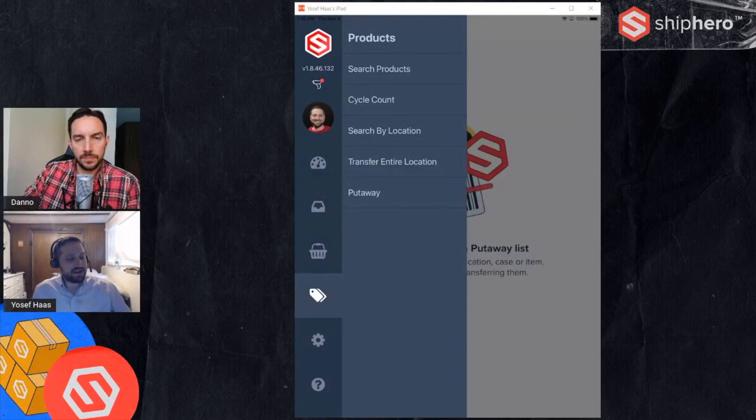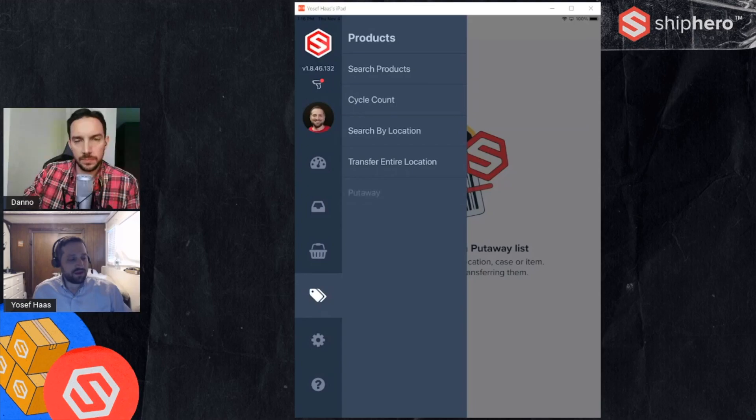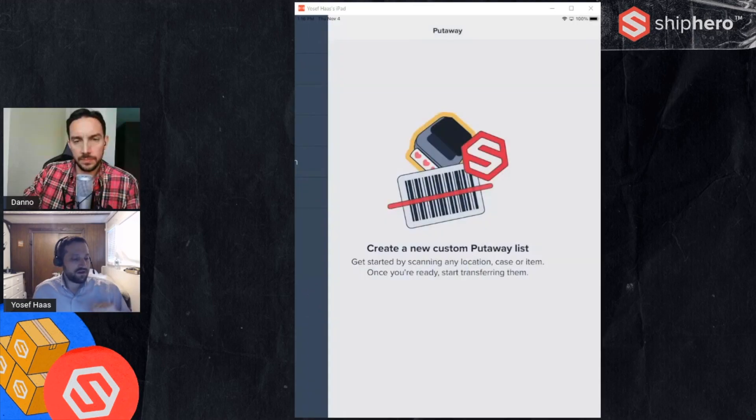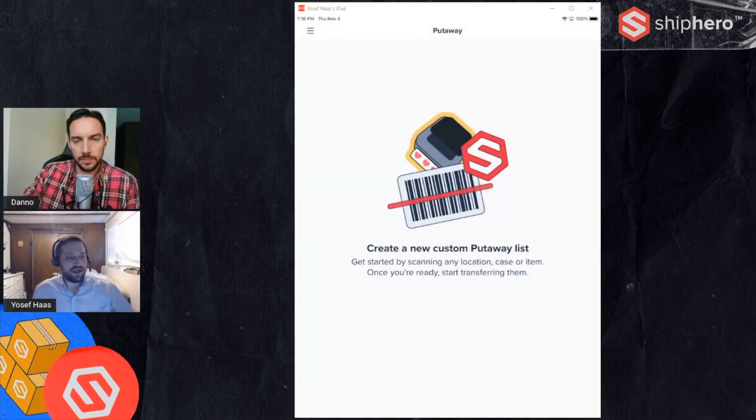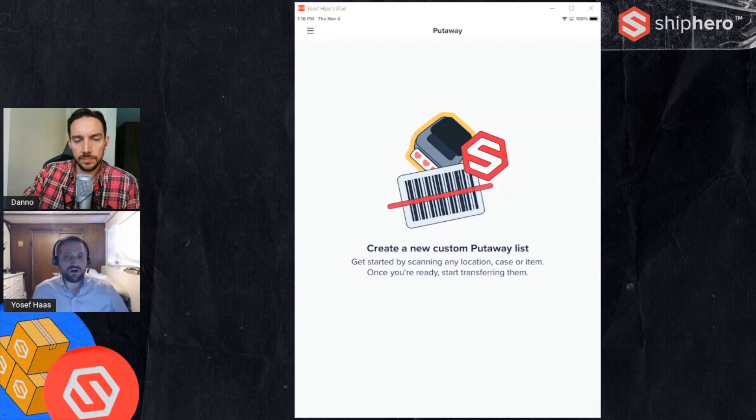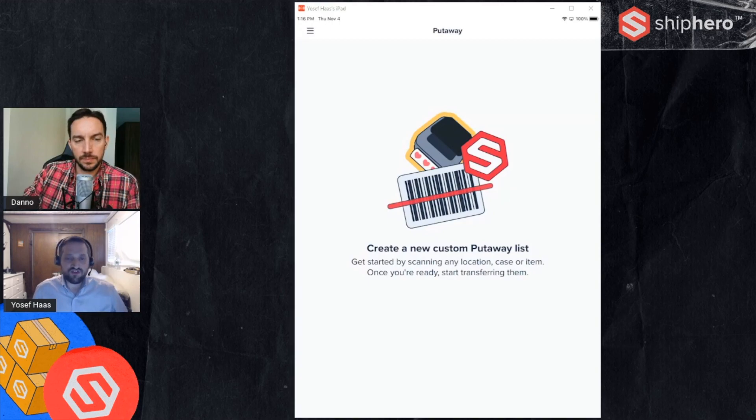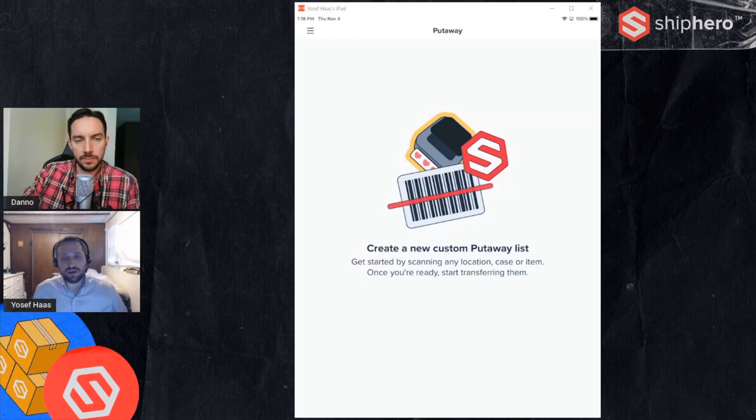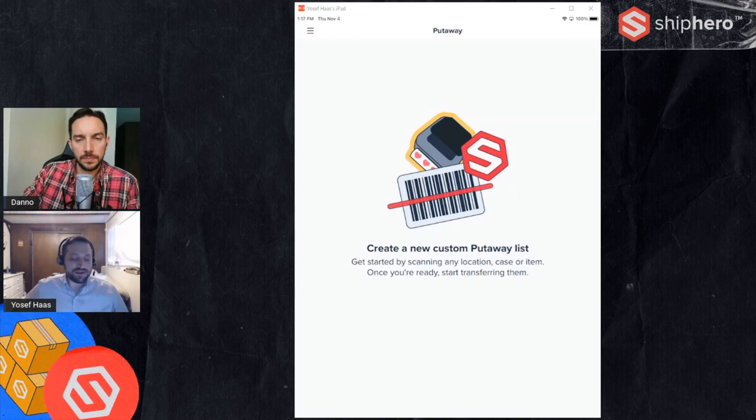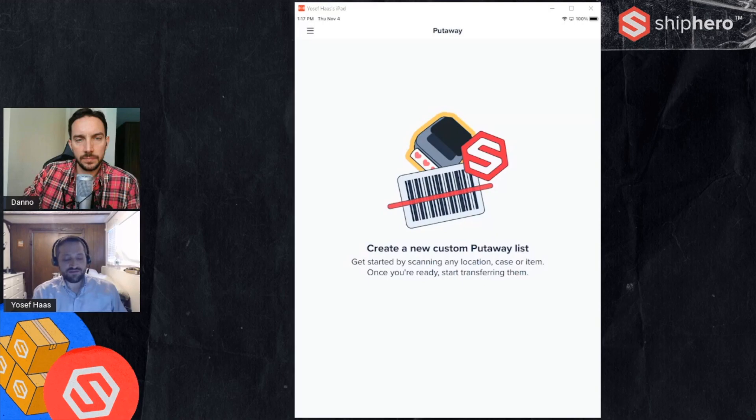As you can see on the mobile app there's a new option in the product section called put away. When I go there I have my put away screen, and to start a put away I need to scan something, and that can either be a location that has products in it or an individual product. So for example, I'm going to scan a receiving location.